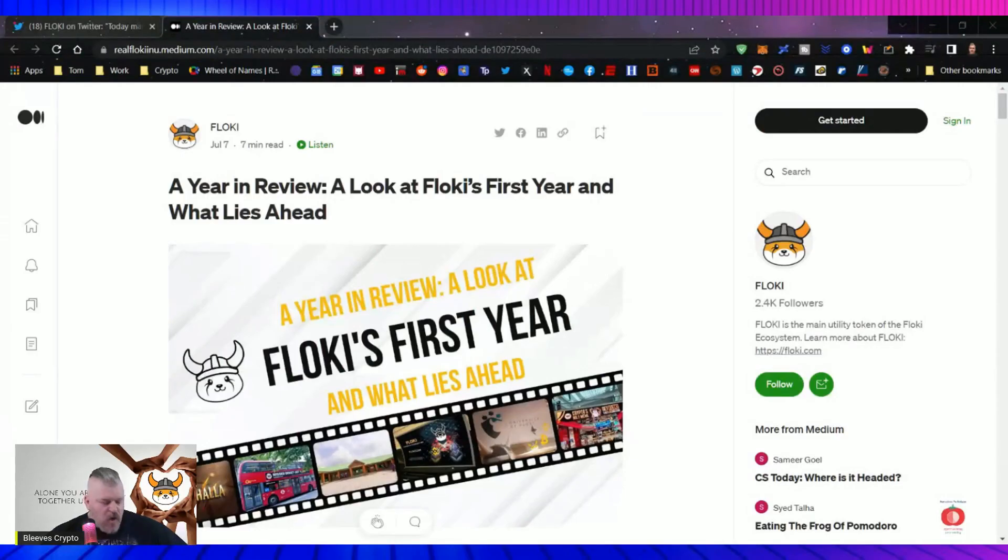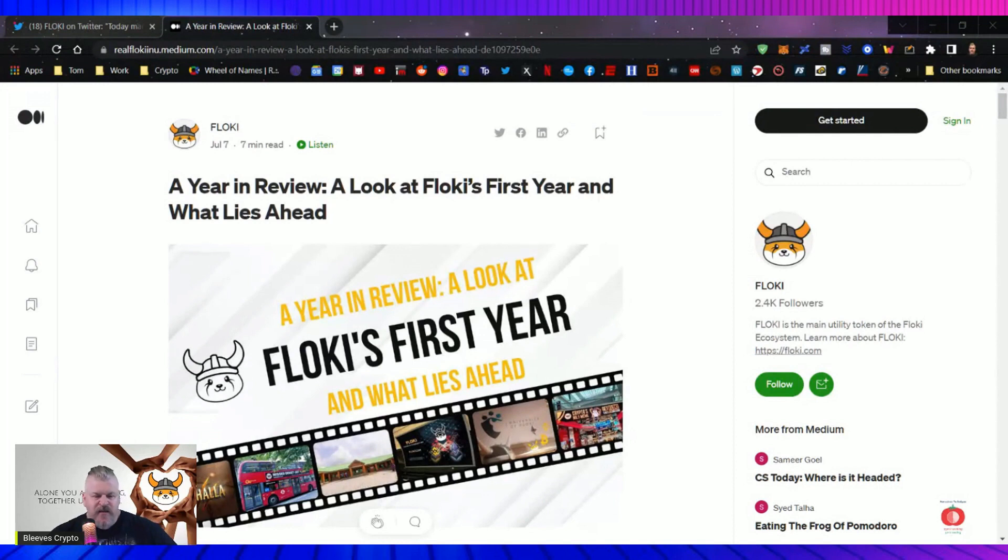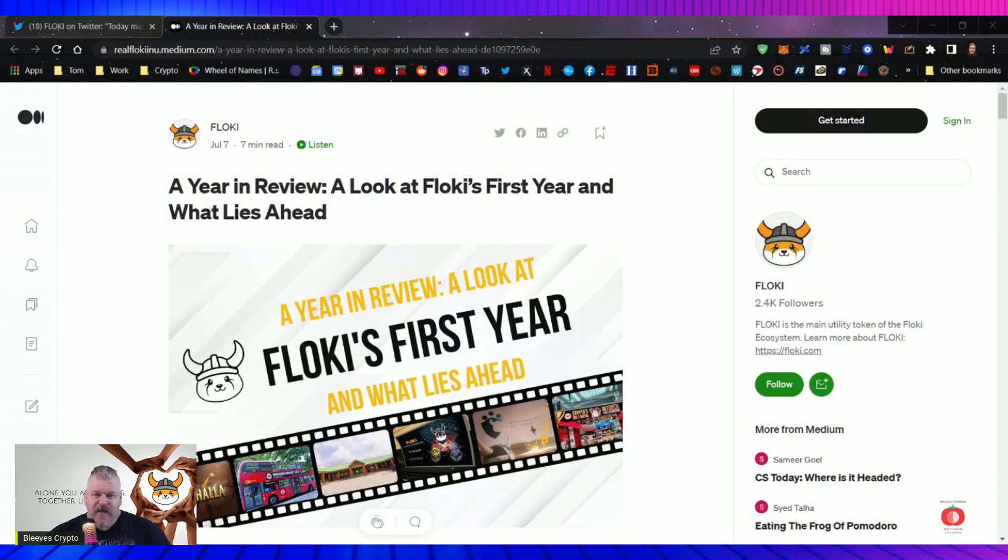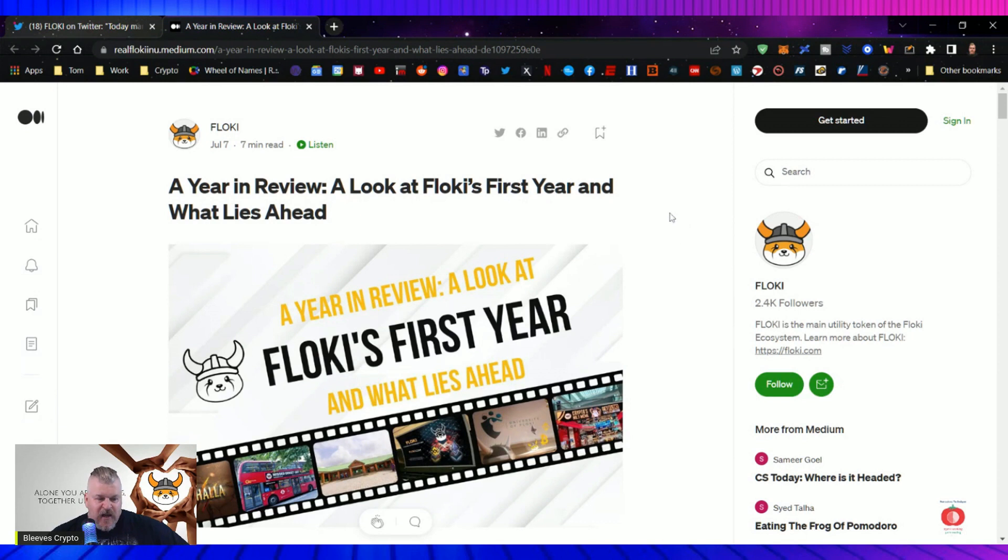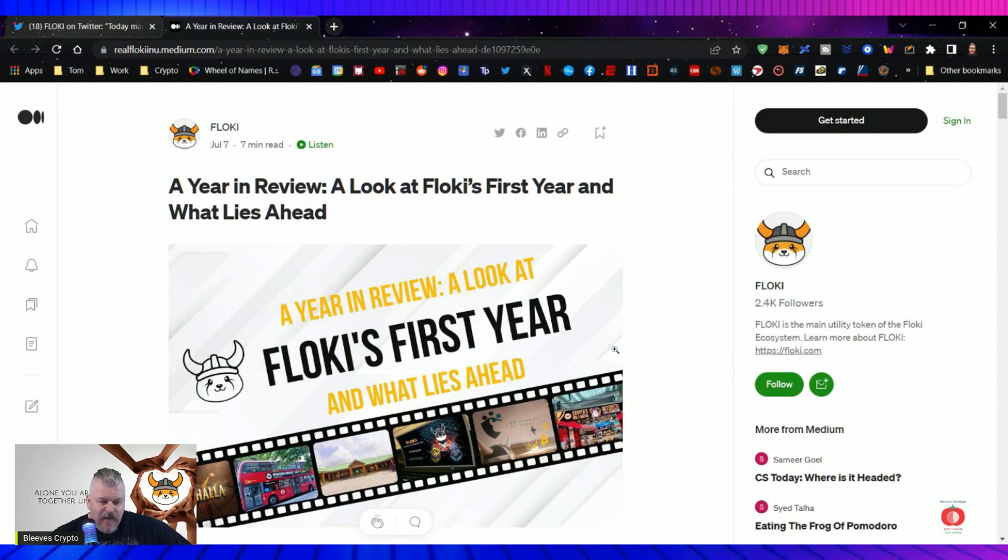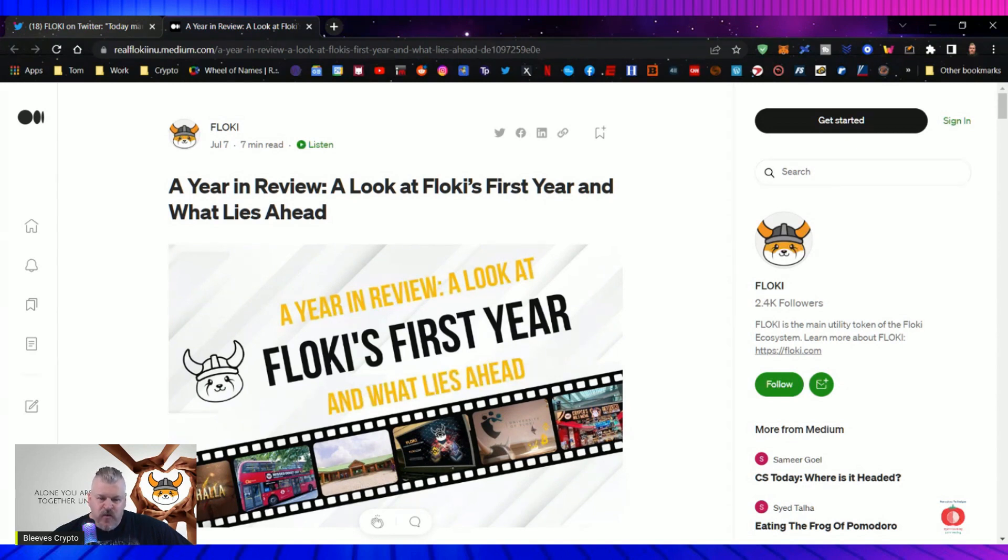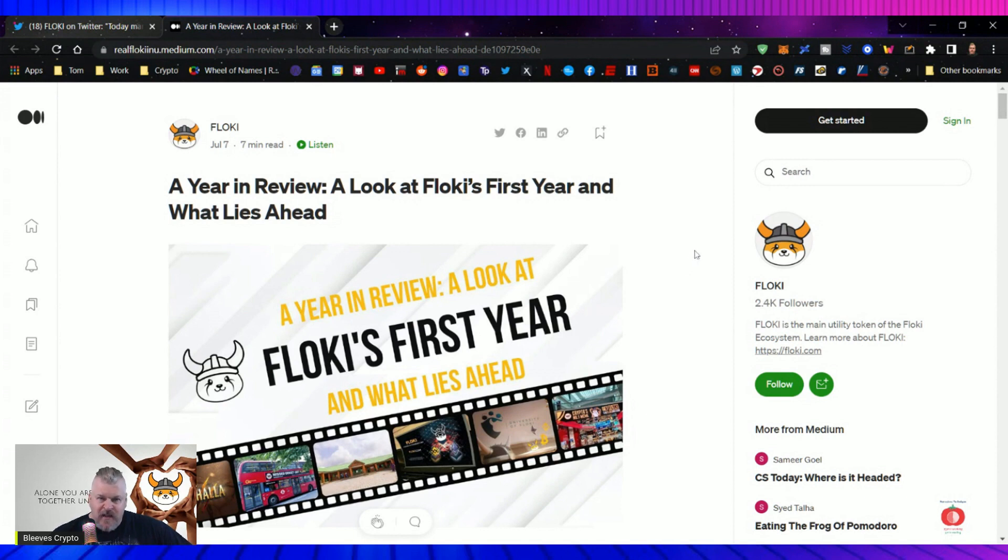All right guys, for those of you who don't know, Floki is a token that's been around celebrating a one-year anniversary. And to say that it's gone through a lot is an absolute understatement. And what they did just recently is a review, a look at the first year, and as you can see right here, what lies ahead. And I thought that maybe this would be a good time to reintroduce the people who watch me, the people who might pass through, to see what Floki is, what Floki can be, and what this team is going to do to take it there.